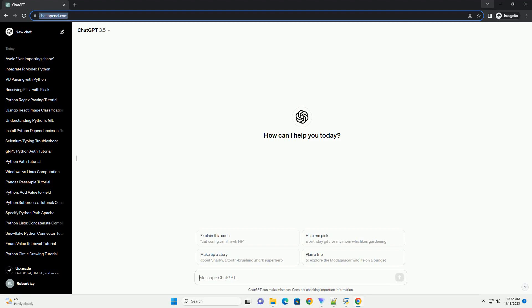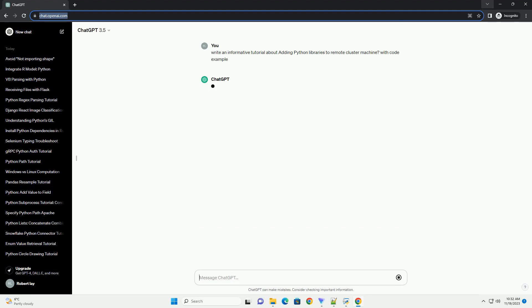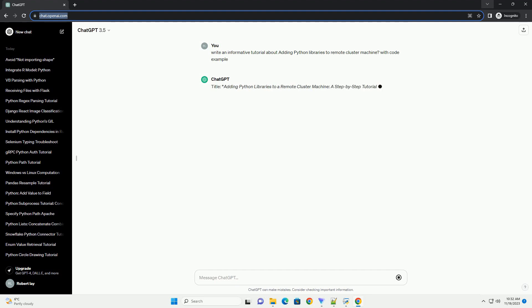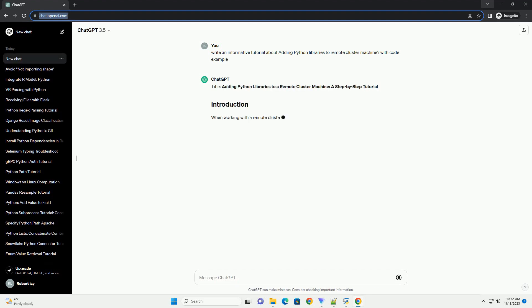Please subscribe and you can download this code from description below. Title: Adding Python Libraries to a Remote Cluster Machine, a Step-by-Step Tutorial.